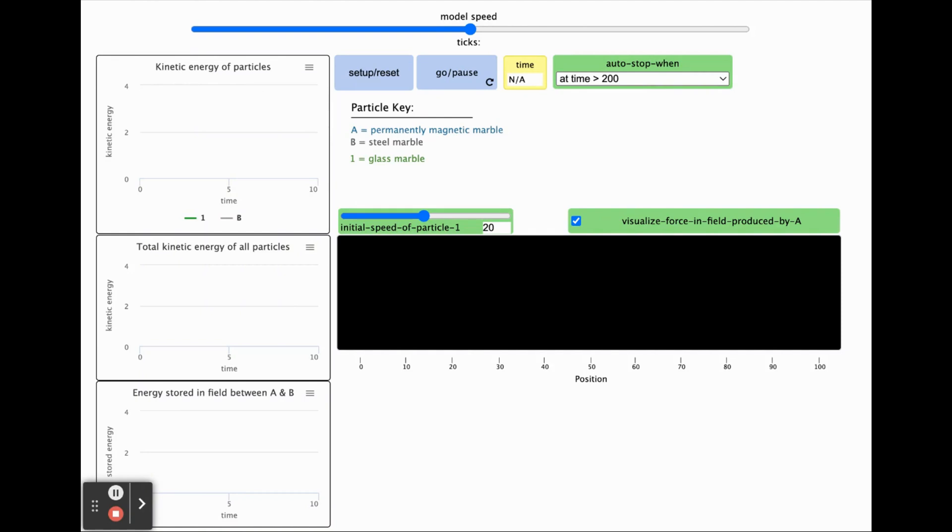One important difference in the simulation is that there are no friction forces between the particles and the track. The lack of friction forces better represents what is happening between bonded atoms and freely moving particles in a chemical reaction.